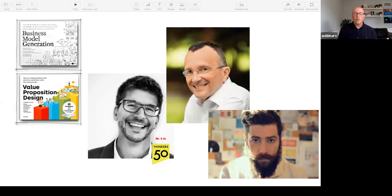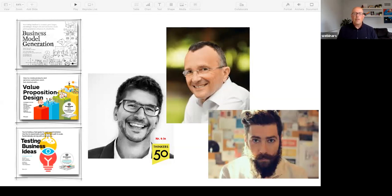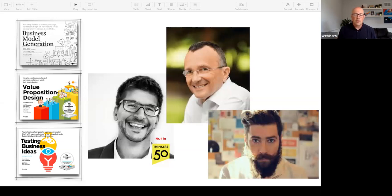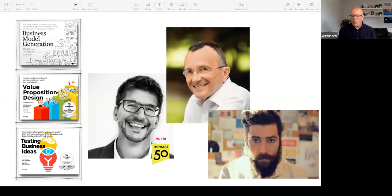More recently, towards the end of last year, Alex partnered with David Bland to write Testing Business Ideas. David Bland is a testing guru and an extremely successful entrepreneur based in Silicon Valley, well known in that space. He co-authored this book with Alex. We're not going to get into a lot of detail there because it gets heavy into the innovation conversation, but it helps you understand the context of the background of the organization.